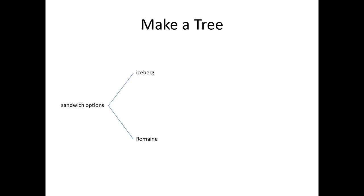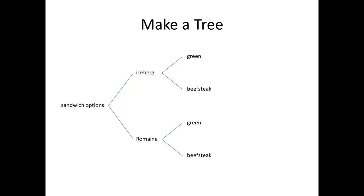Then, I'll do the same thing with the tomato branches. Coming off of iceberg, I'm going to put two more branches for the green and beefsteak options. Those are the two tomato choices. I'm going to do the same thing down on the romaine branch. I'm going to add the same two tomato options.